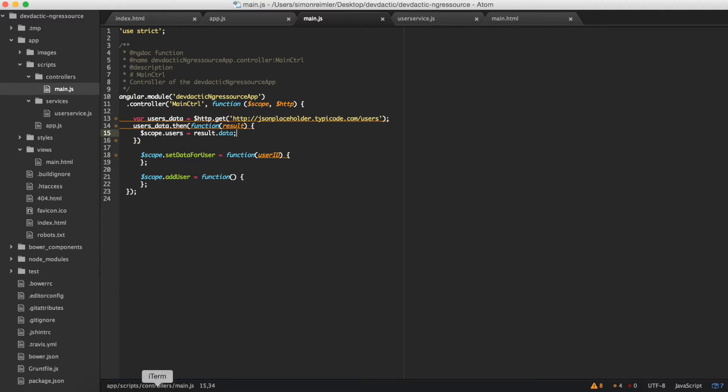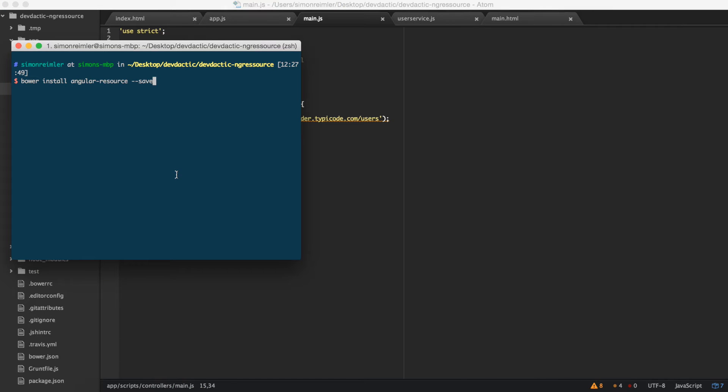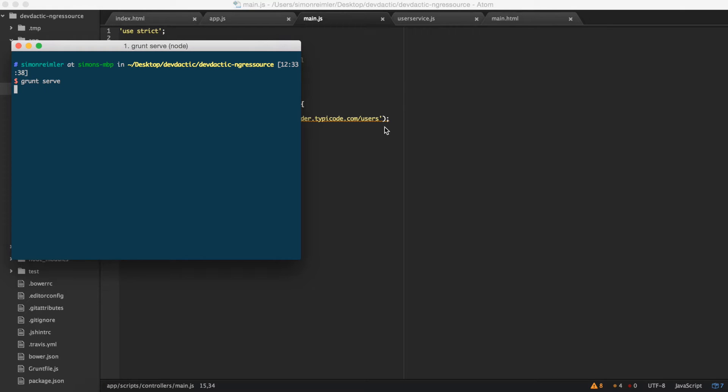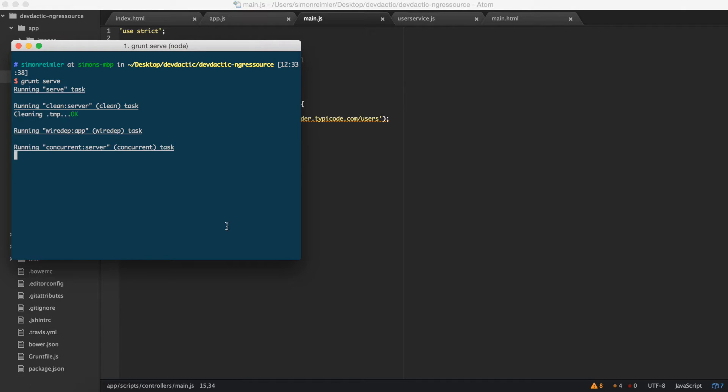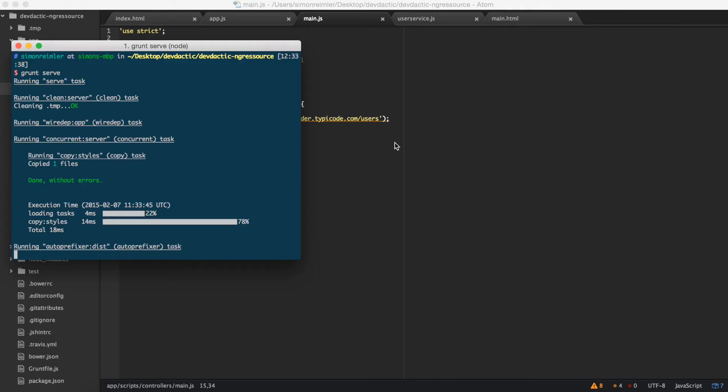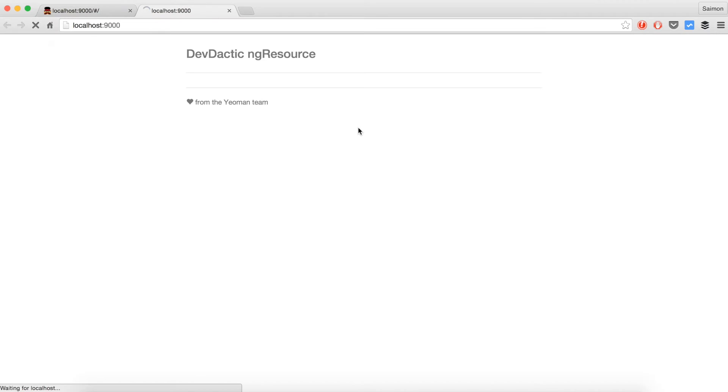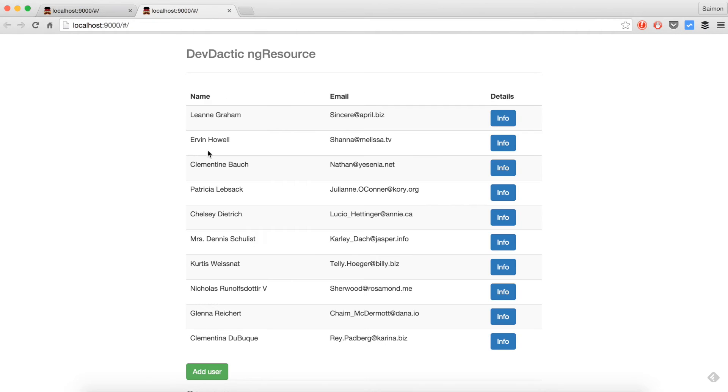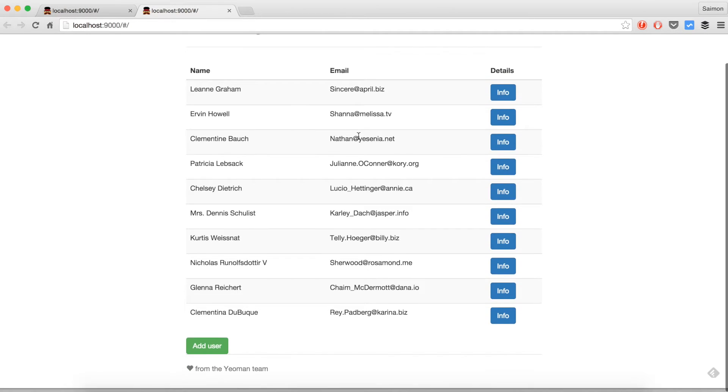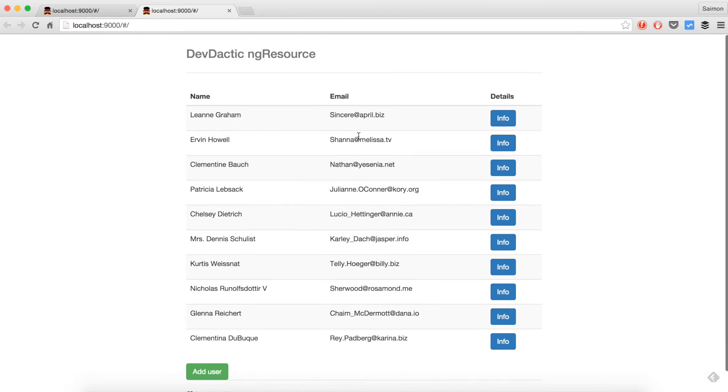So in my case, I can now run grunt serve and I should see some users, some data. Well, it's okay for one request.